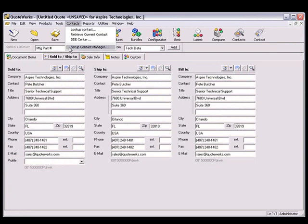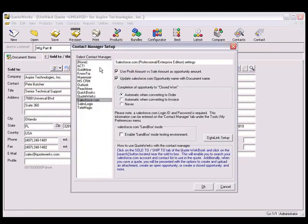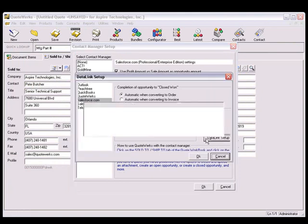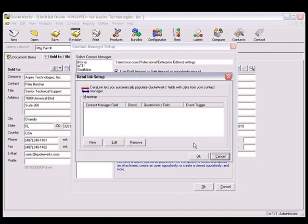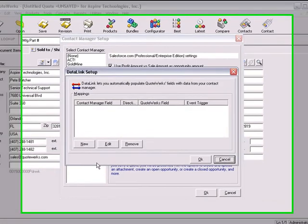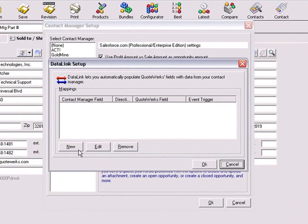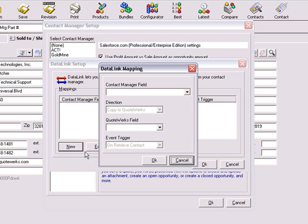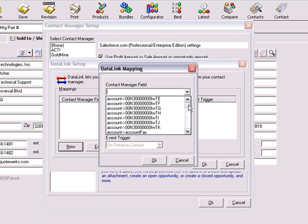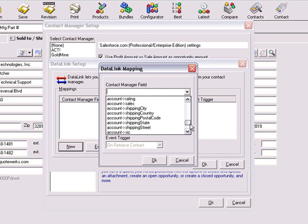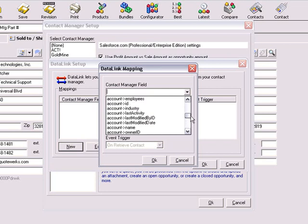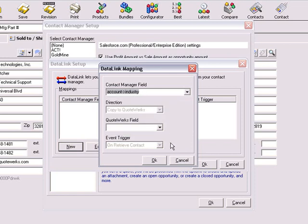To create the data link, select the Contacts, Setup Contact Manager menu. Click on the Data Link Setup button, which opens the Data Link Setup window. Click the New button, and then click the drop-down menu for the Contact Manager field. The available fields that you see here are from Salesforce.com. For this demonstration, we'll go ahead and choose the Account Industry field from this list.